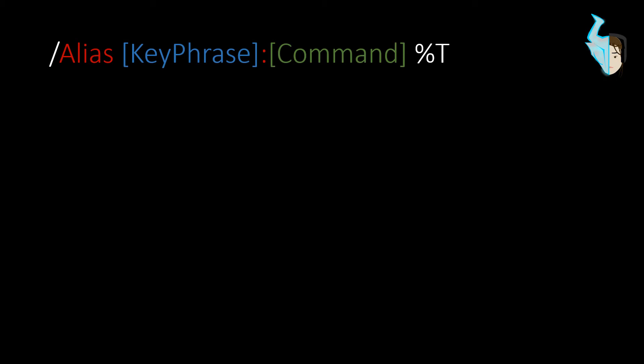So, here's what the command looks like. So, it's alias, then you have a key phrase, then you have a command, and in this case I'm adding on this percentage t, which is a placeholder. So, alias is a command used to assign another command to a key phrase. So, that becomes a new command.